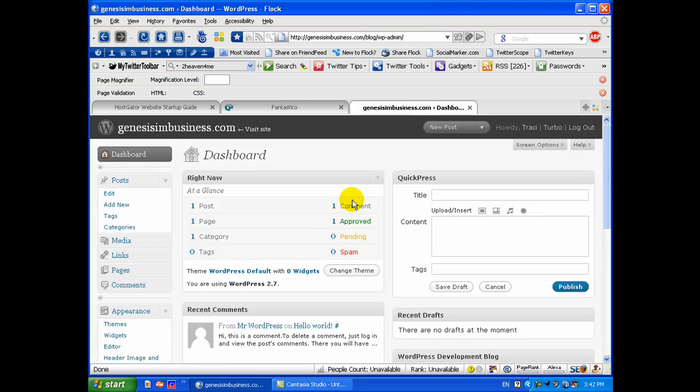Okay, I hit submit, I hit finish installation and it gave me my final information.